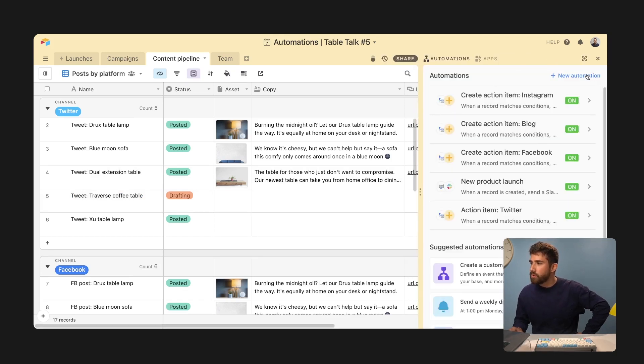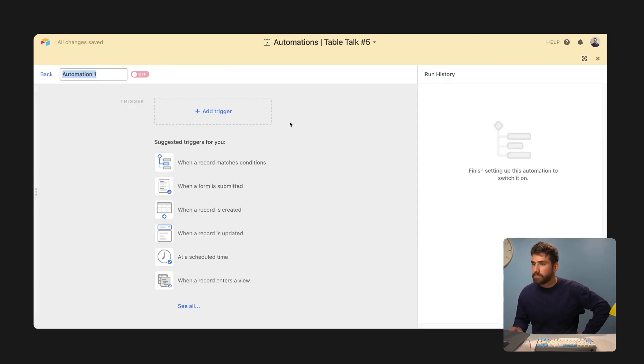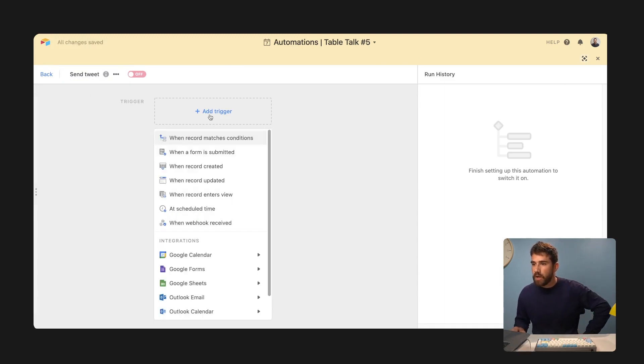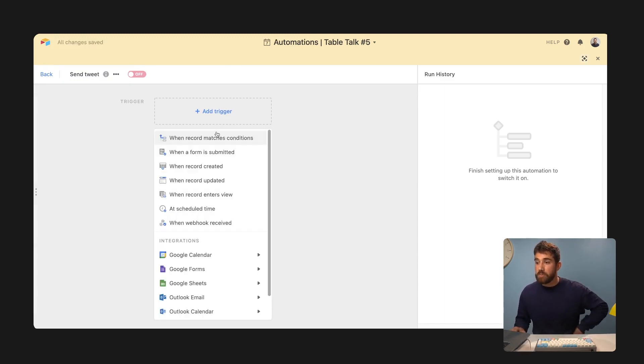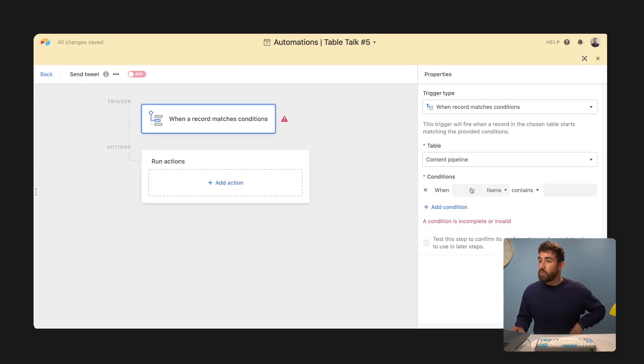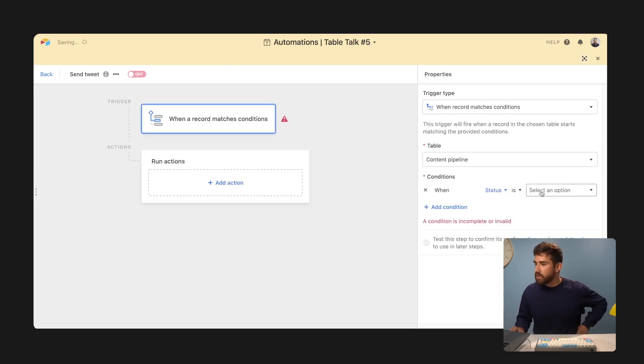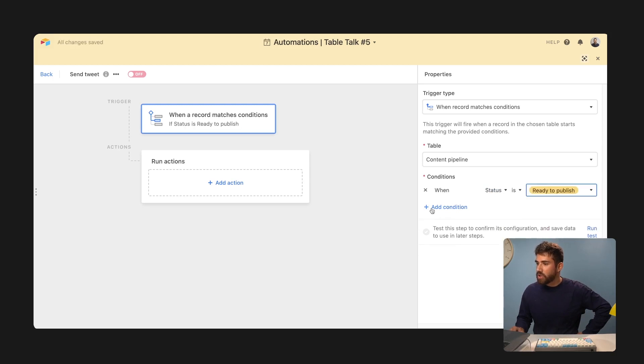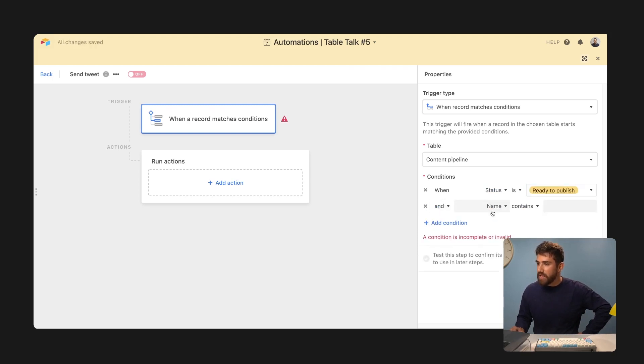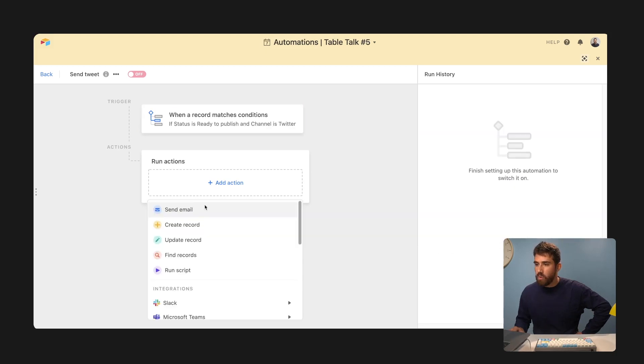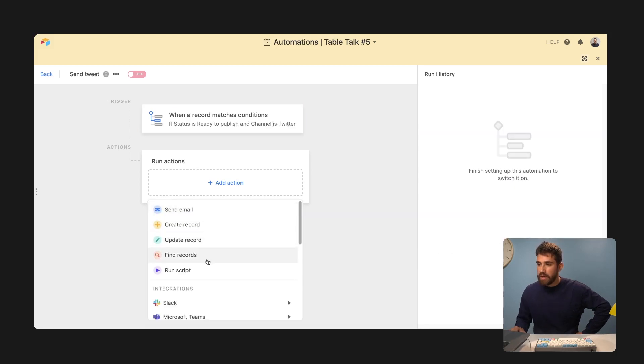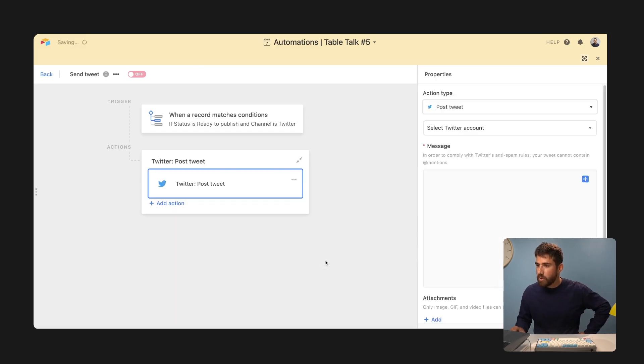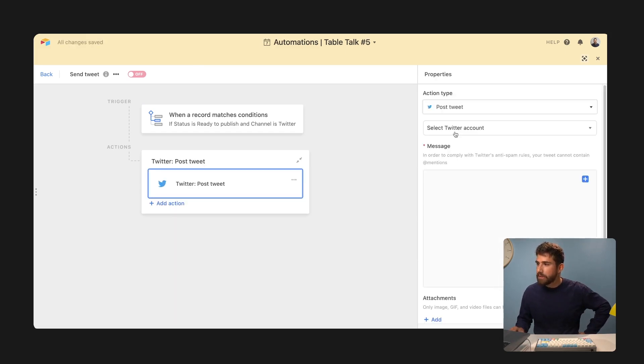New automation. It's going to say send tweet. Our trigger is going to be when record matches condition and we want to send a tweet when the status is ready to publish. And notice the end here channel is Twitter. What we want to go ahead and do is send the tweet. So Twitter, I want to post the tweet. I've got my Four Oaks Fern account.